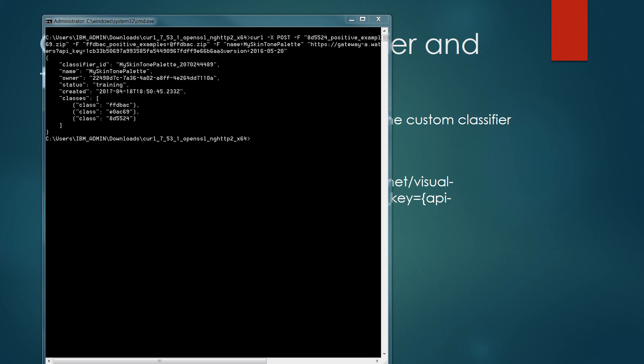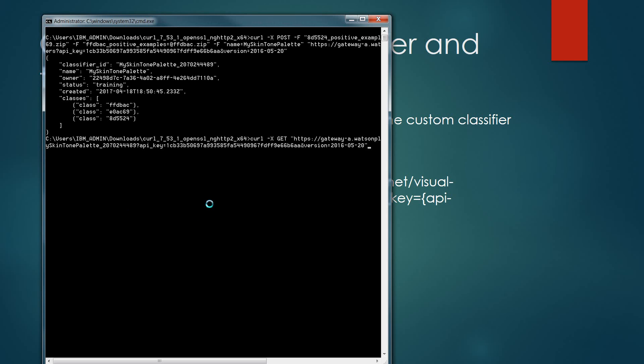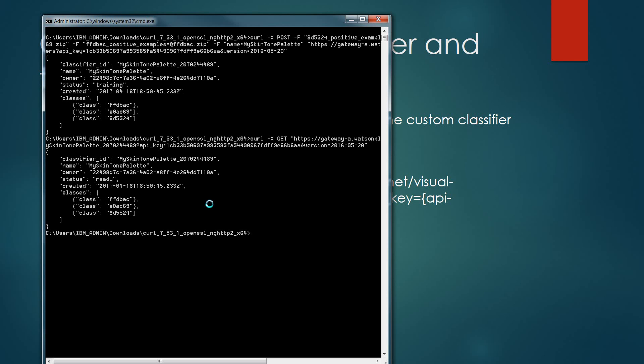Back within the command window, I've edited the task and now I've pasted it into the screen. When I hit return, we'll notice that the status has been changed from training to ready, and I still have all the other associated values of the classifier ID and the three classes that were created.